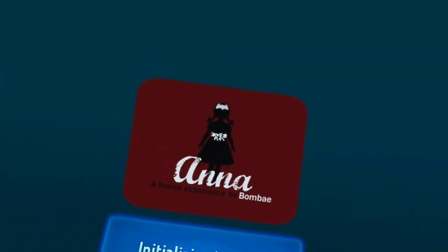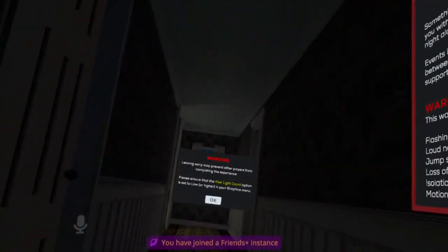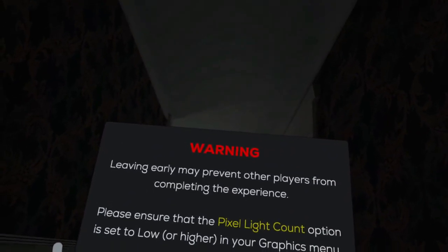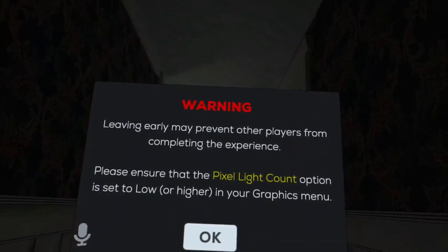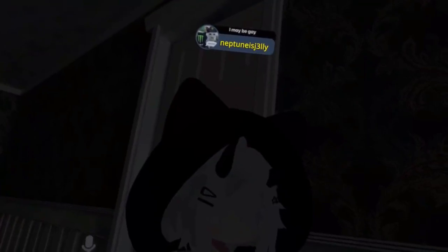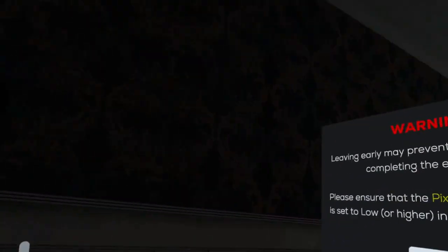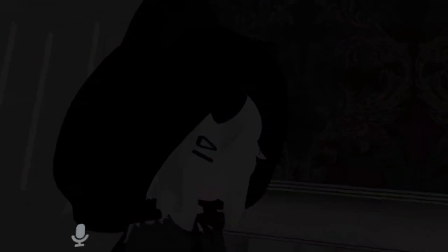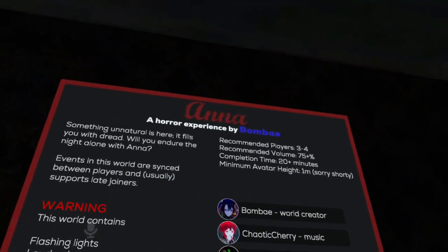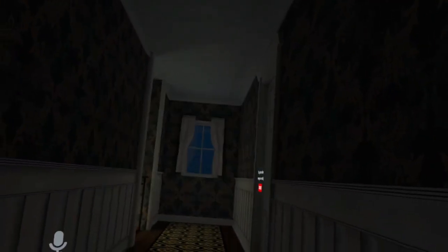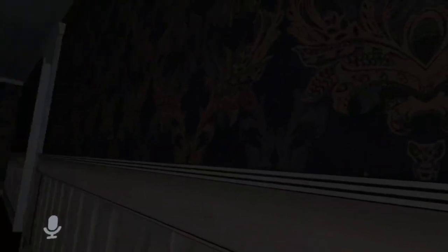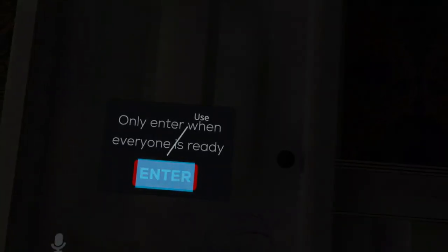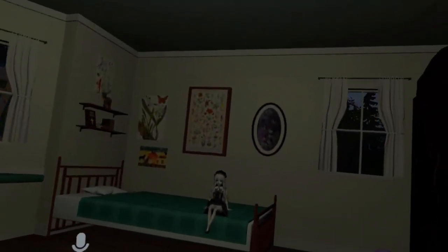A horror experience by Bombay. Leaving early may prevent other players from completing the experience. Please ensure that the pixel light kill option is set to low or higher in your graphics menu. In my graphics, pixel... okay we're good, we're good, awesome.